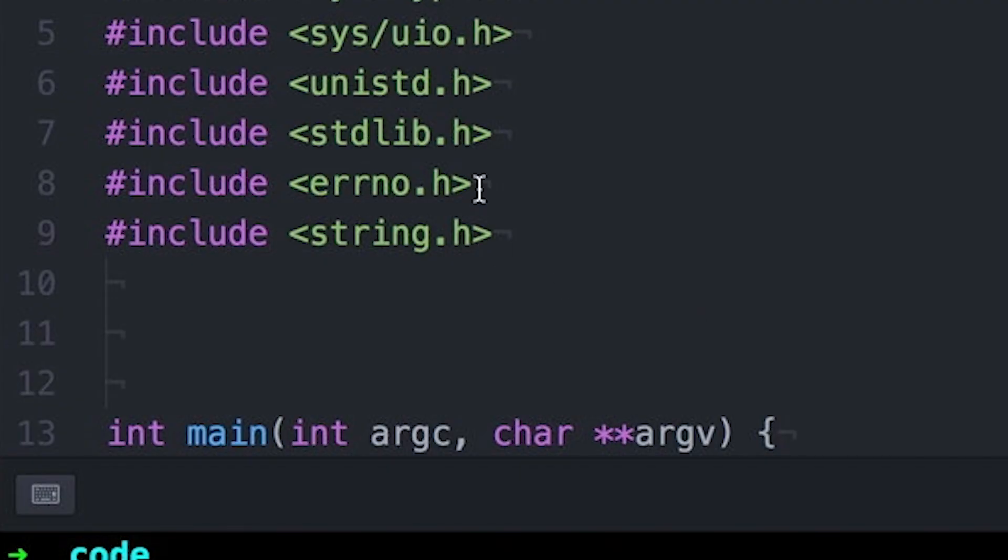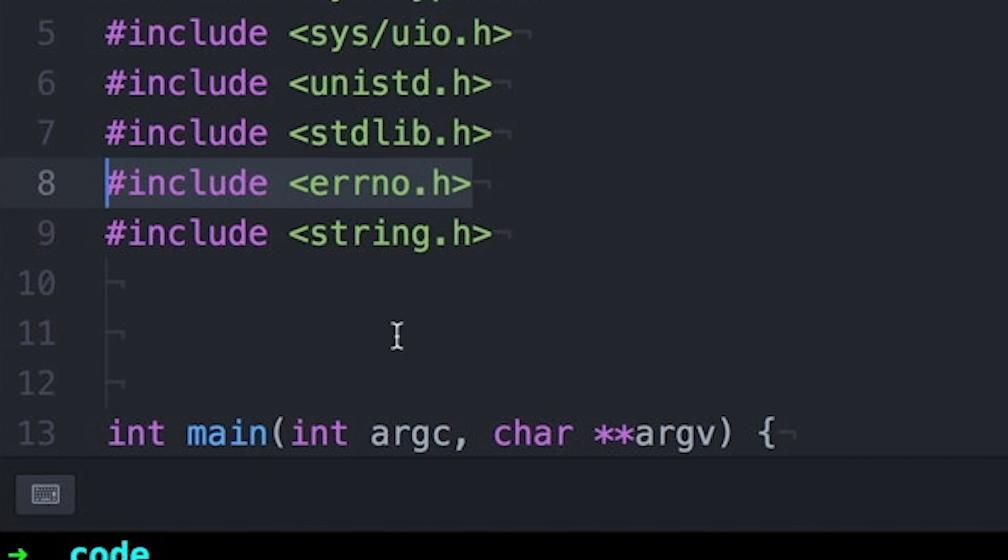It's a global variable defined in Error No.h that the system sets whenever a system call error occurs. And a system call can have a variety of errors, and Error No is how you figure out which one actually happened.